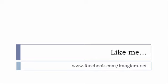And then last but not least, don't forget to like me on Facebook please, s'il vous plaît. The address is quite simple: www.facebook.com/imagiers.net. Thank you very much, merci beaucoup, au revoir.